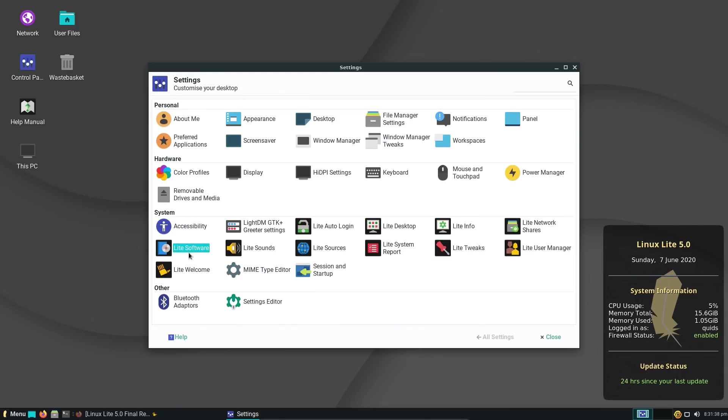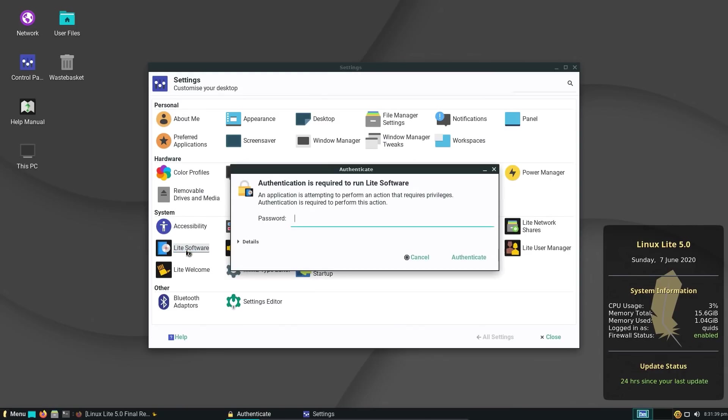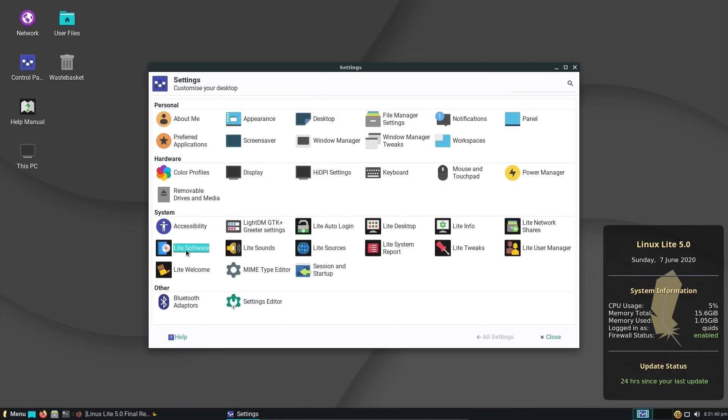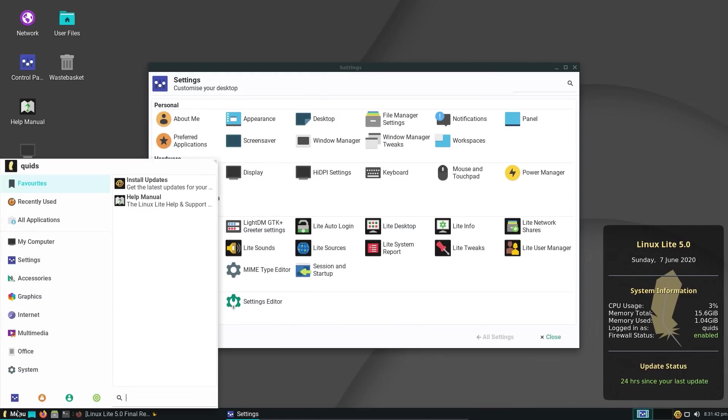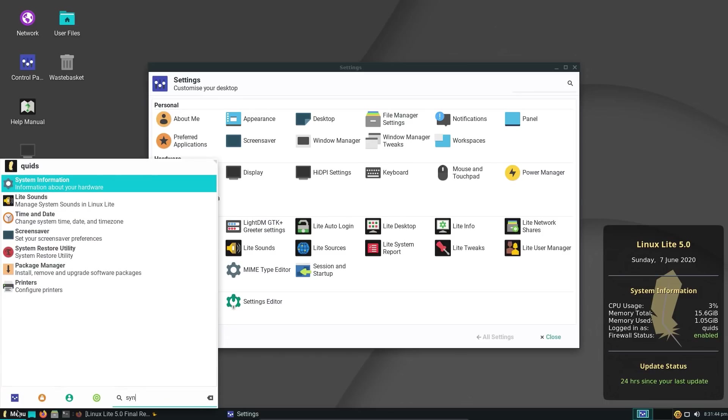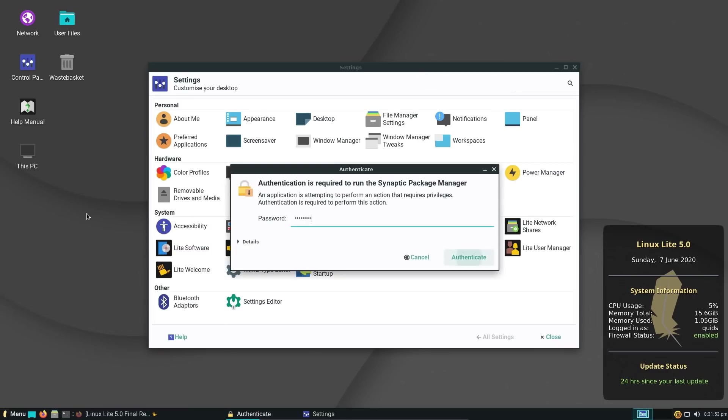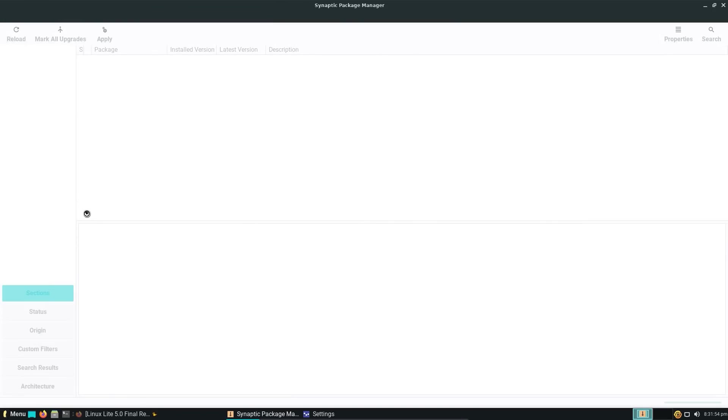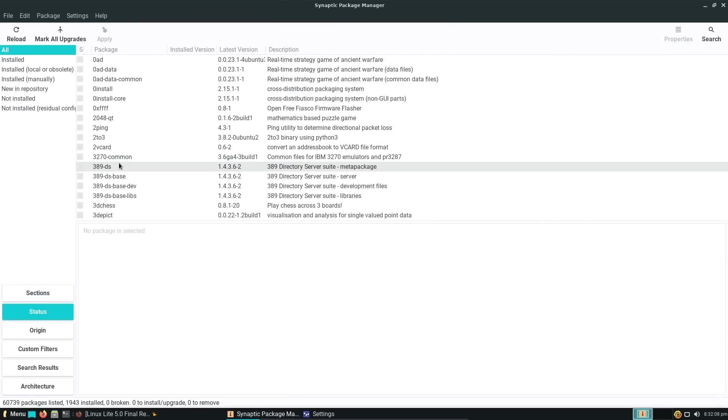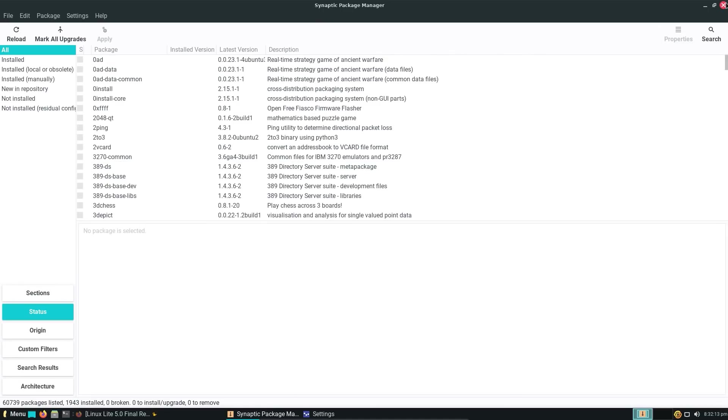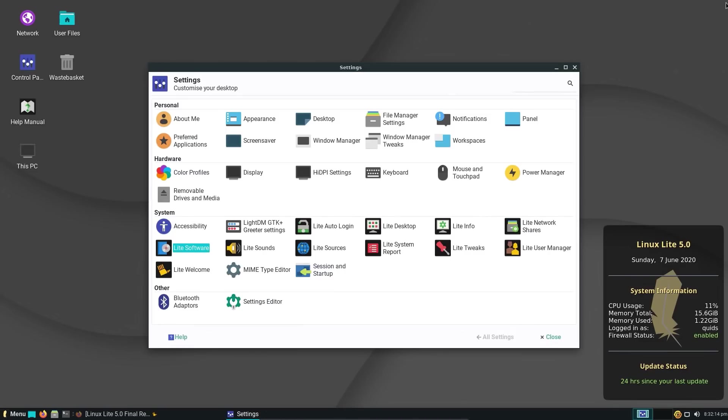I meant to mention about Lite software, although it's very basic, there's actually a full-blown package manager on here with Synaptic. Oh, Synaptic package manager is just called package manager. Yeah, Synaptic package manager. You can install any of the wider range of applications that are available with the underlying Ubuntu 20.04 operating system.